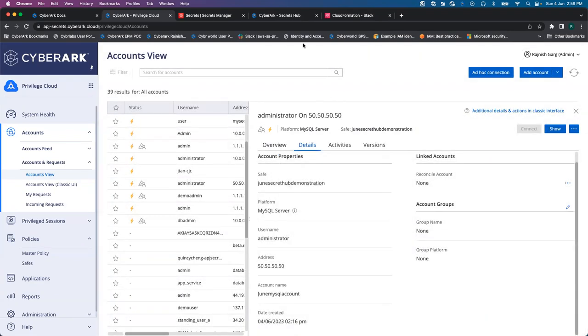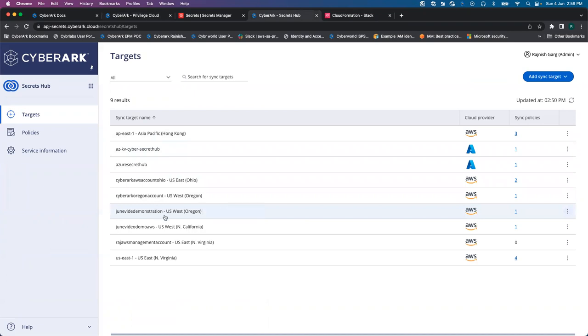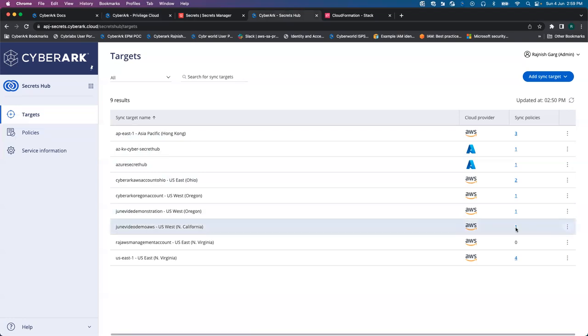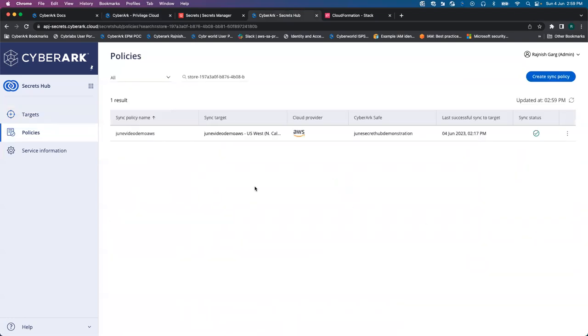So what we did as a prerequisite on the Secret Hub, we have already configured a target. The target is June Video Demo AWS. Once I click on this one, you are able to see the policy has already been created. The sync status looks to be successful.